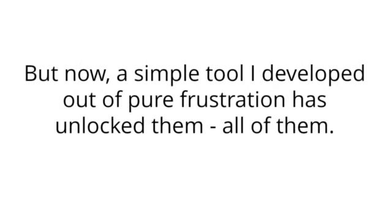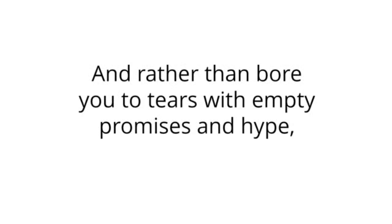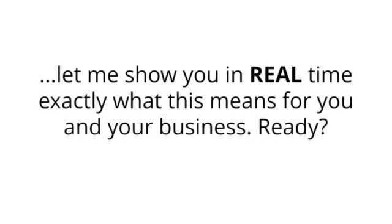But now, a simple tool I developed out of pure frustration has unlocked them. All of them. And rather than bore you to tears with empty promises and hype, let me show you in real time exactly what this means for you and your business.